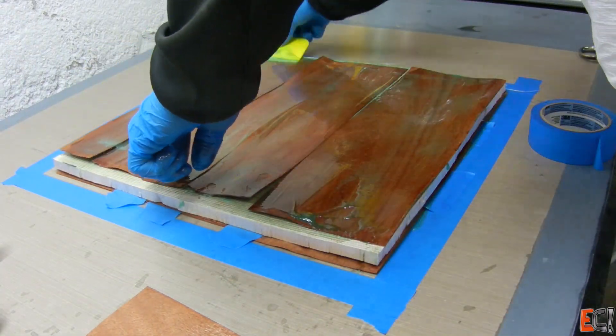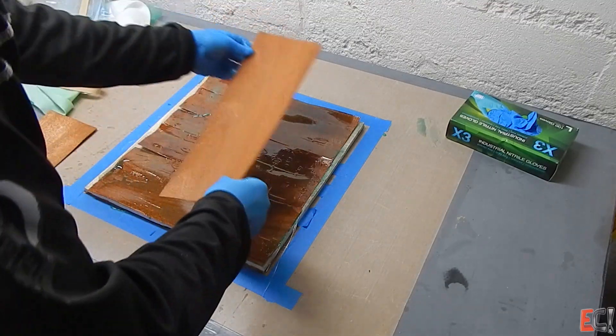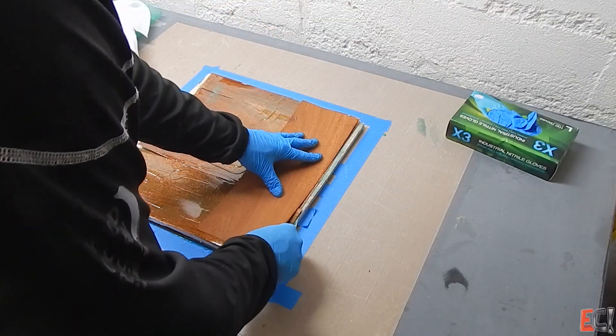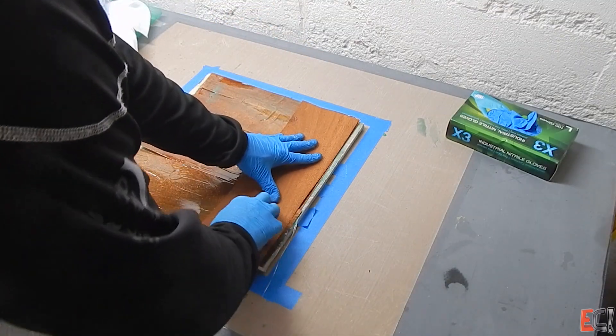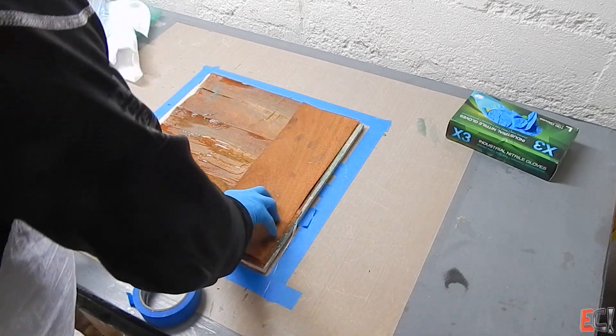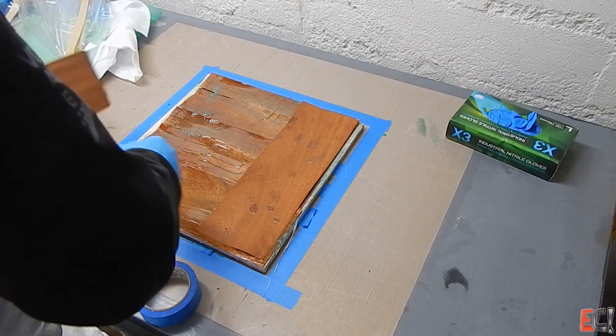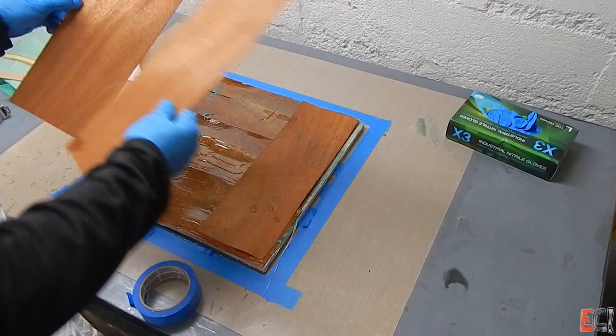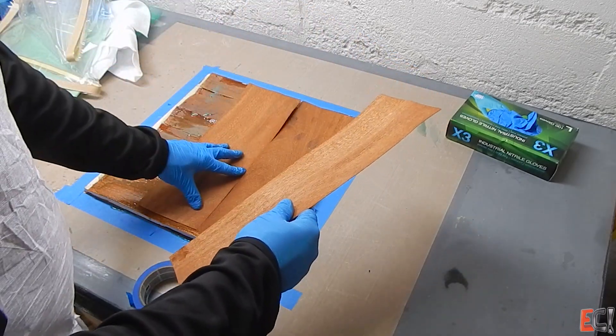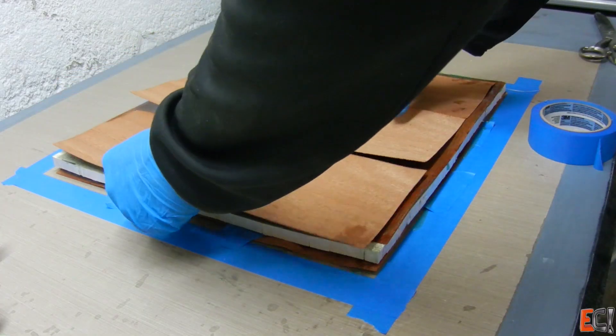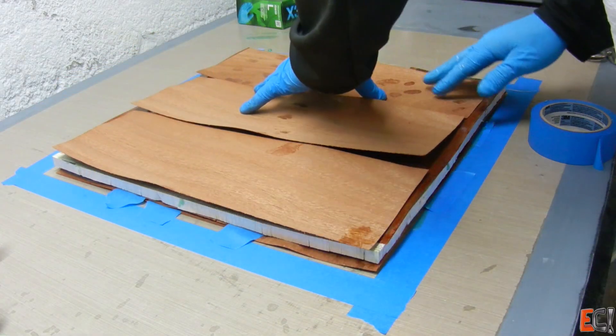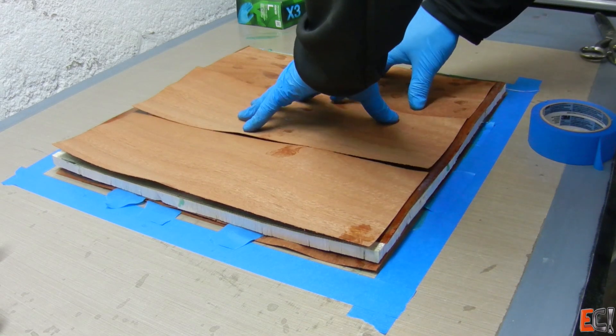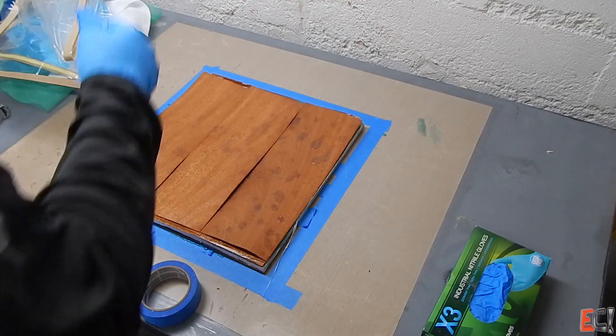And finished off the panel with the second layer of veneer on the second skin. This panel is relatively balanced. The outside veneer on each side is running in the same direction. The inside veneer is running in the same direction. So it would be less prone to warping.